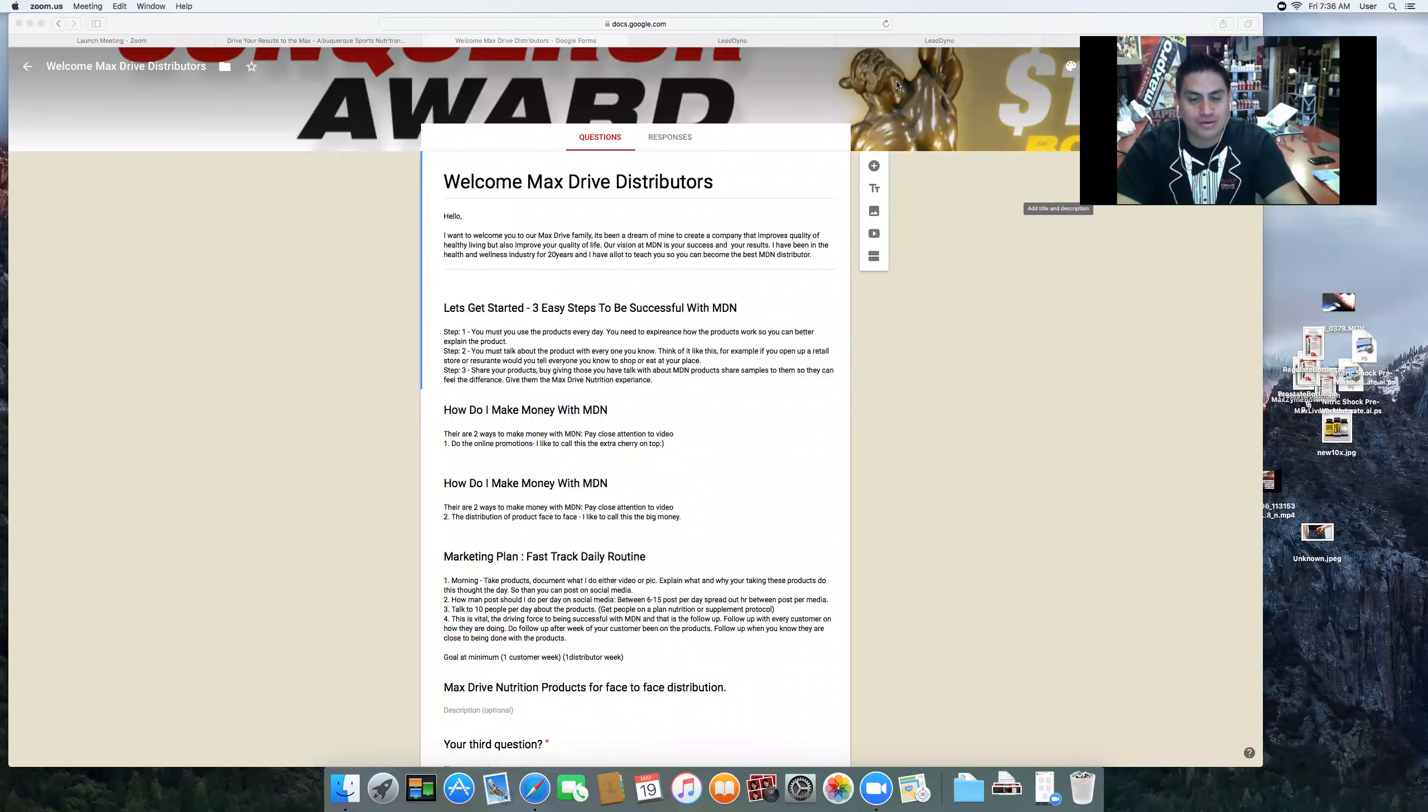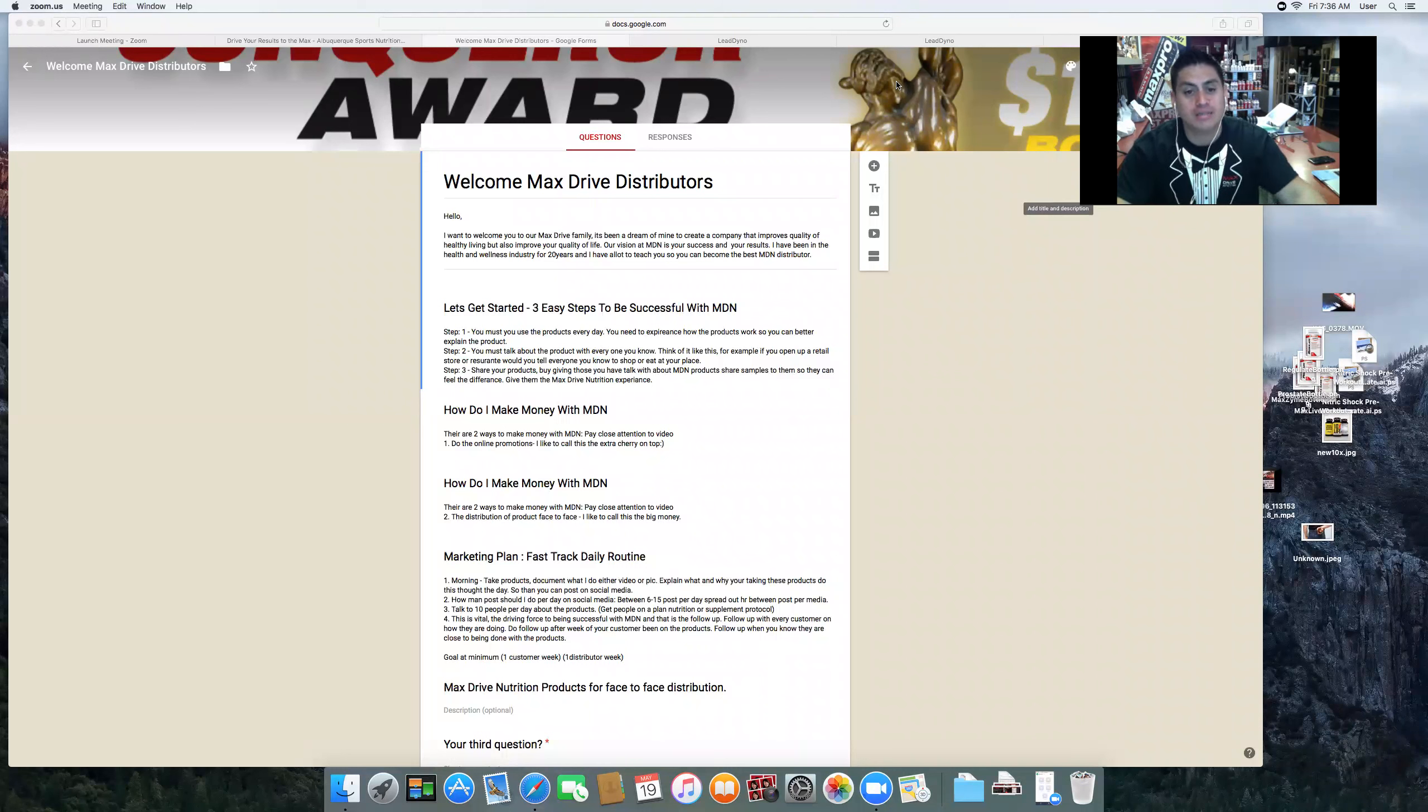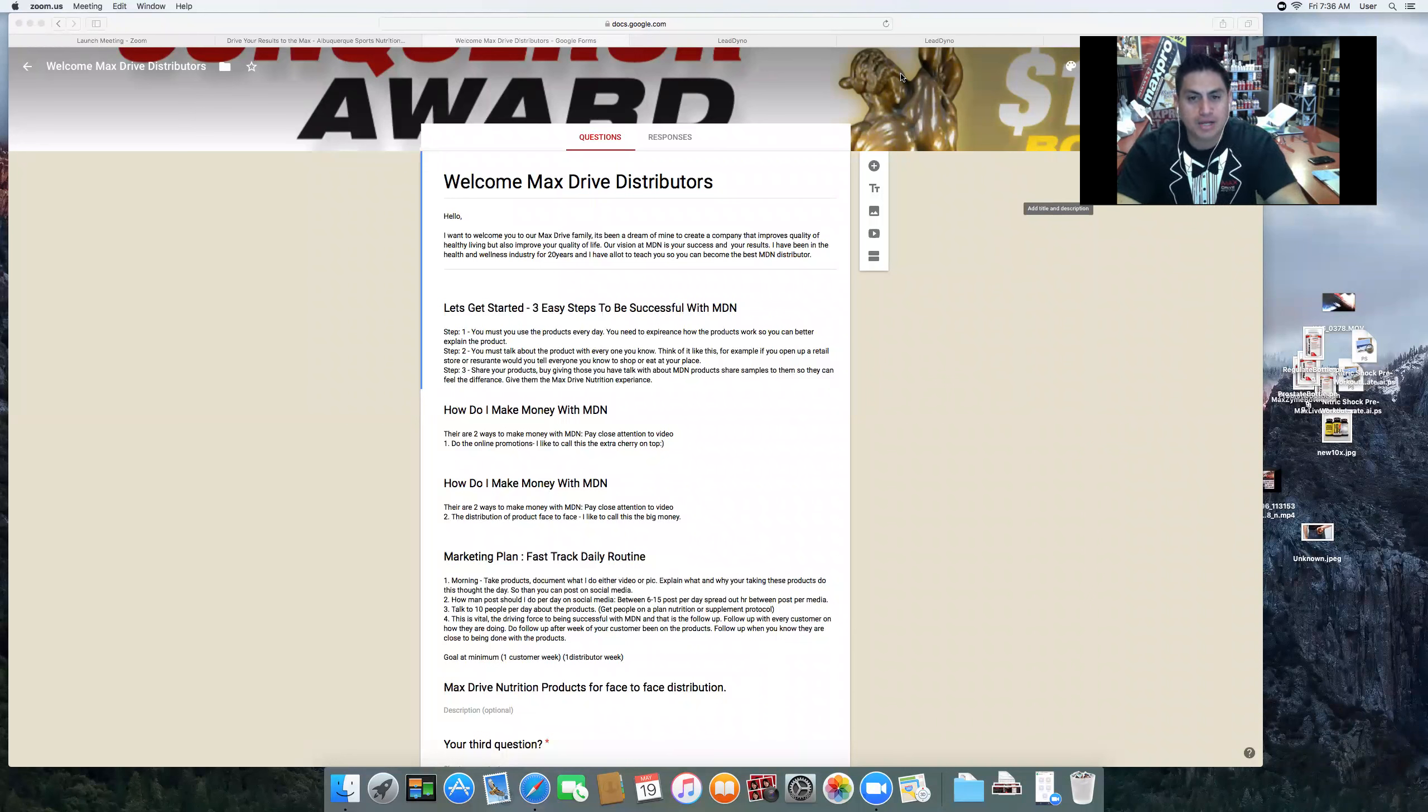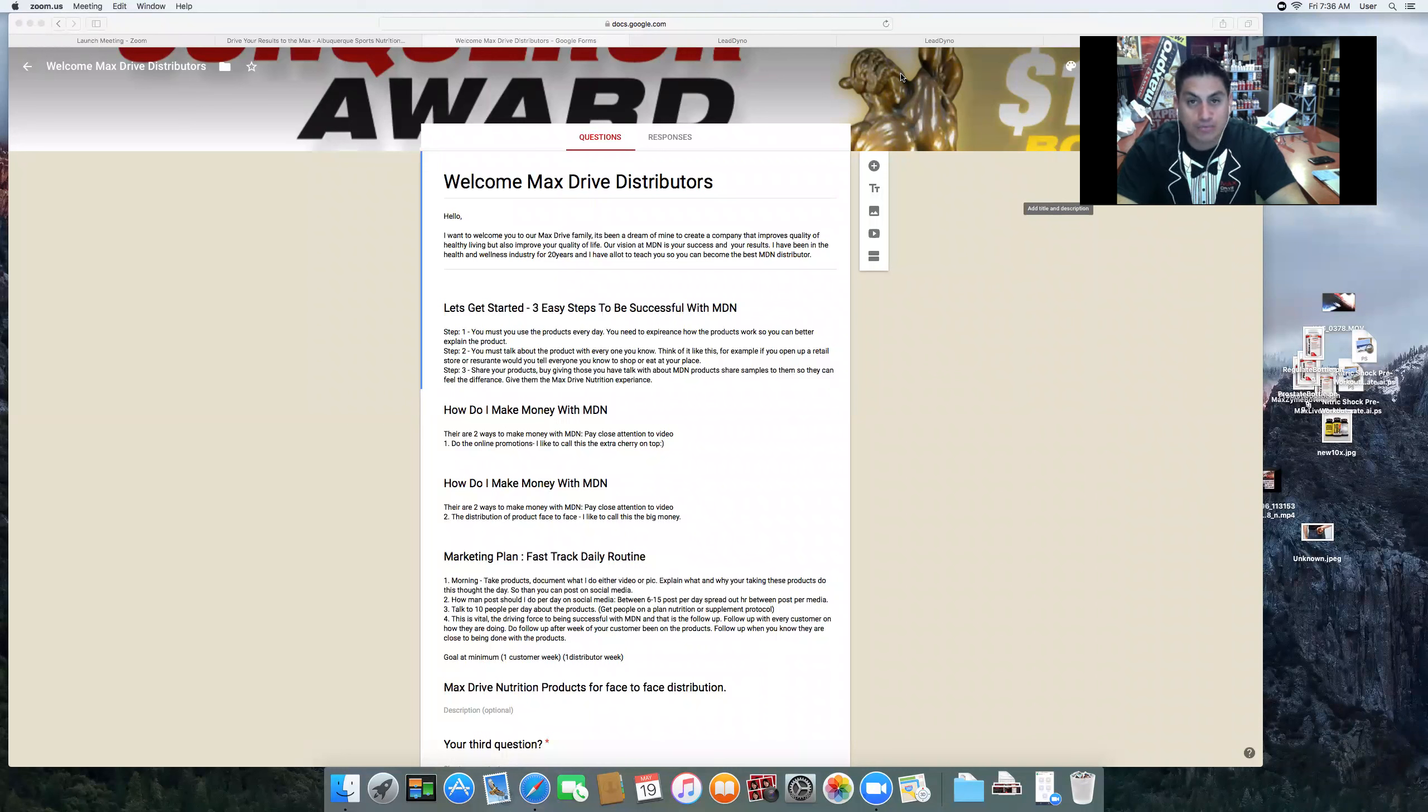Hey guys, welcome to Max Drive Distributing. This is basically your kit, your welcome kit. I'm going to briefly go over what's in here. This is going to be an area where you can learn everything about how to be a great distributor.